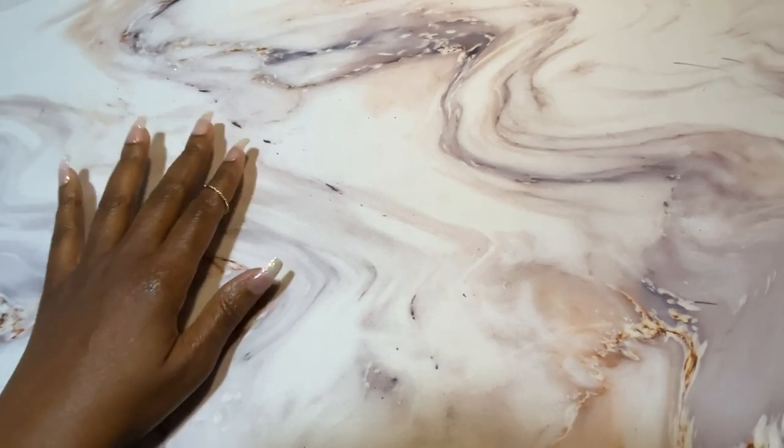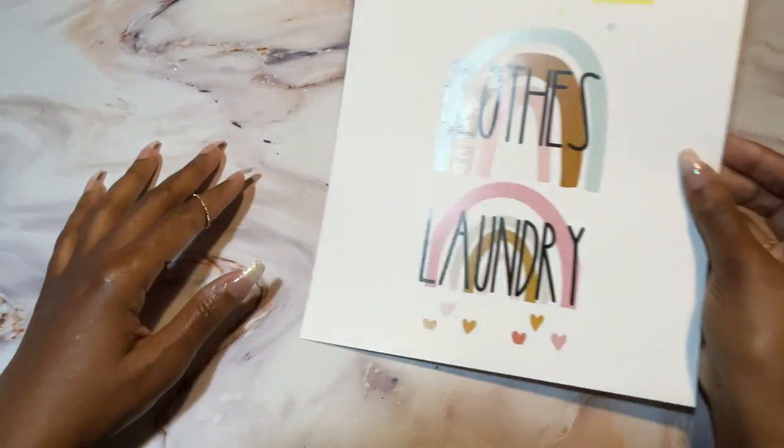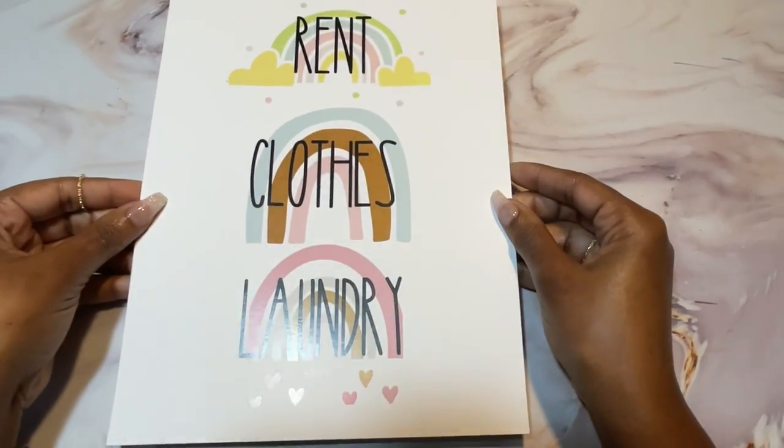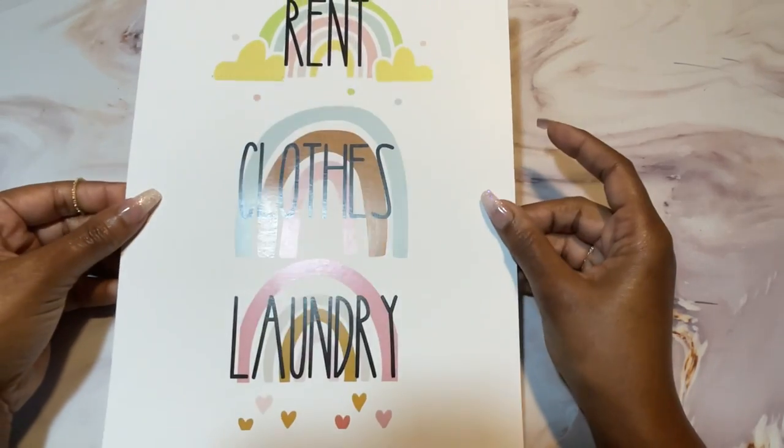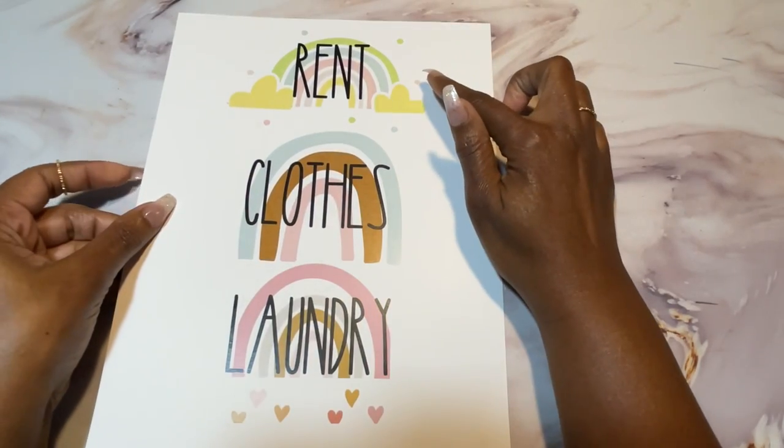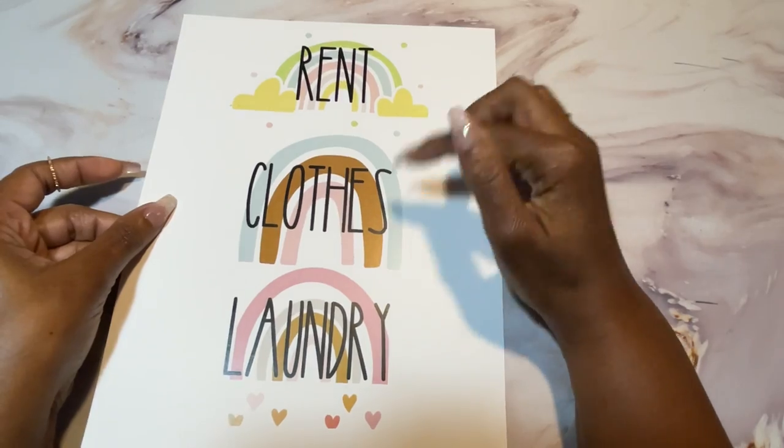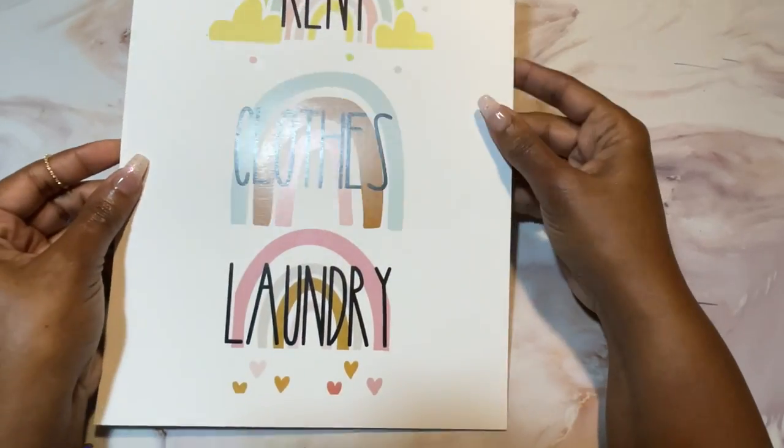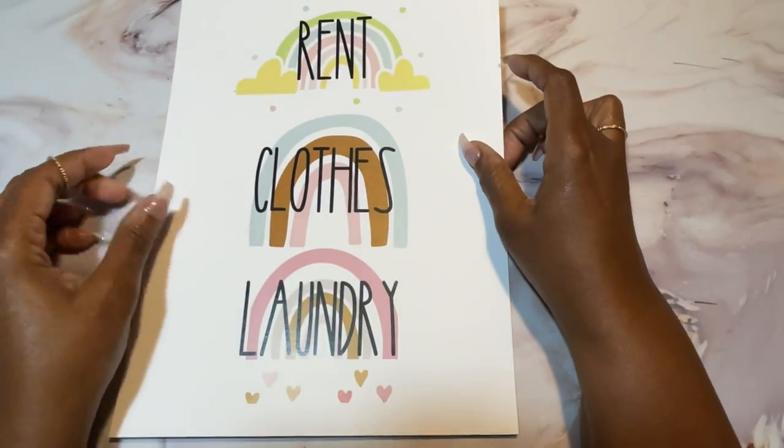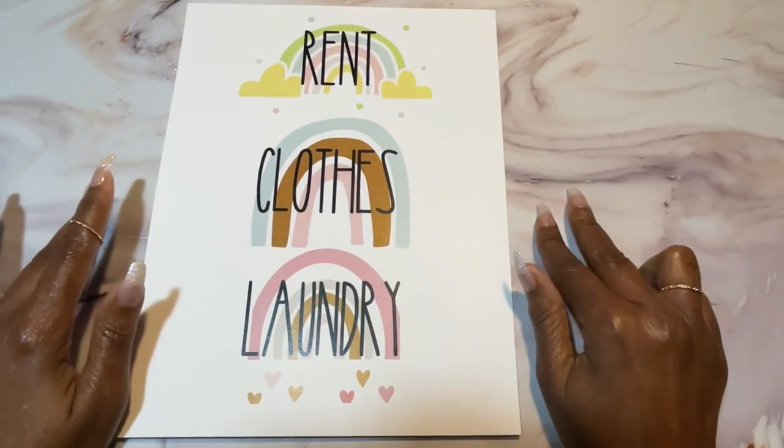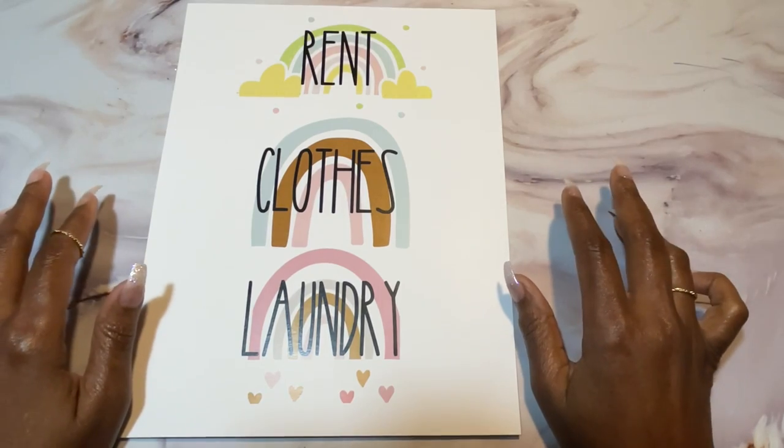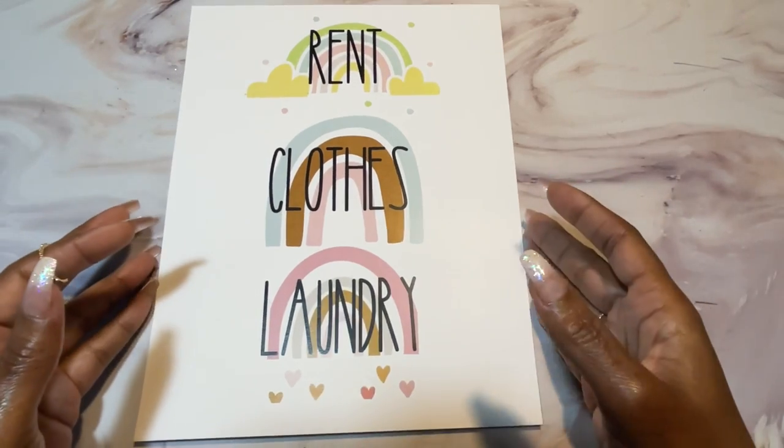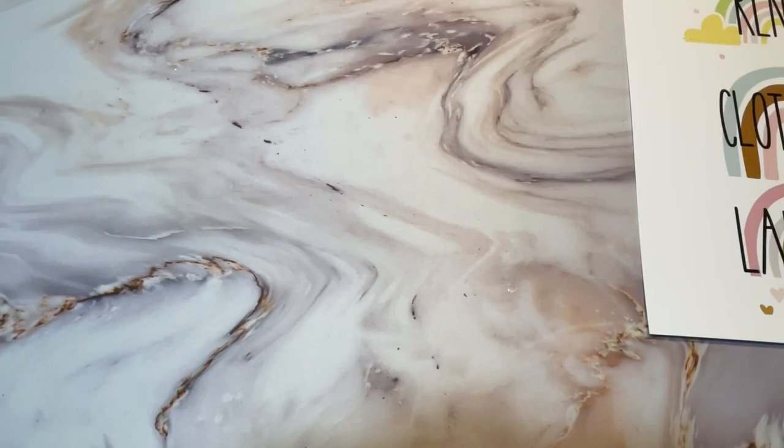All right, now that we got done with all the printing and I went and picked it up, this is exactly what it looks like. It is on cardstock, matte finish, and this is rent, clothes, and laundry, and these are the three envelopes. We will need now a paper cutter, a laminate machine, some laminate, and scissors with a hole punch. So let me gather all those materials.